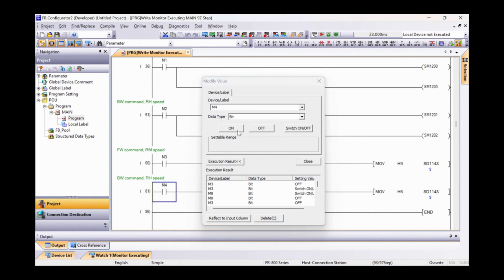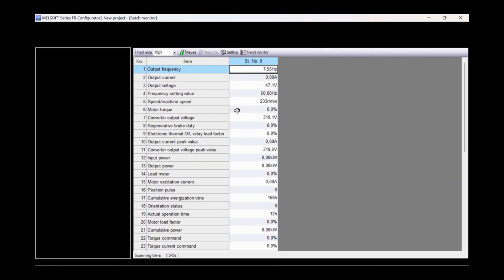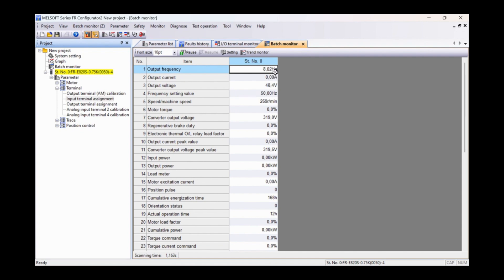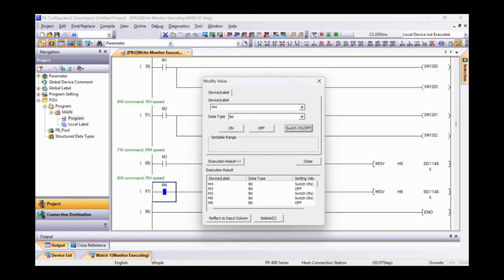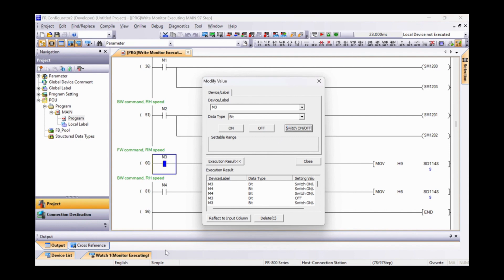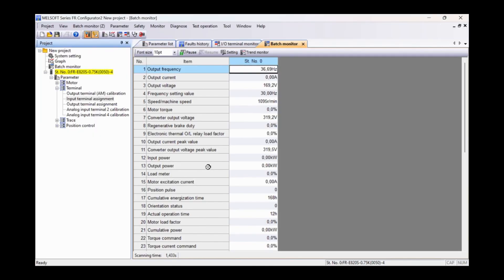Similarly, by changing the value of M4, we will see that the inverter will start at the default frequency for RH. One more time with M3, and the frequency of the inverter returns to 30 Hz.